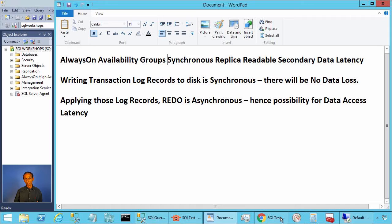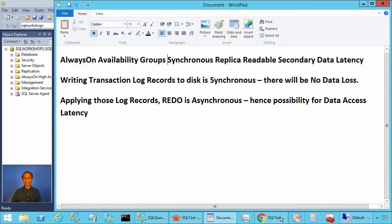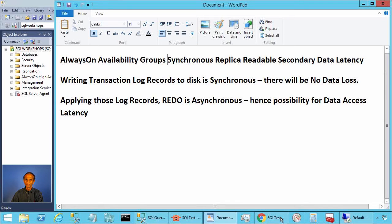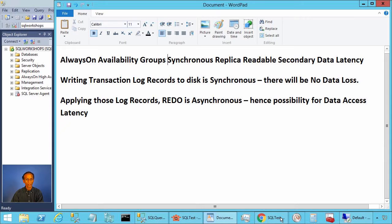If you make changes to your data, like if you perform insert, update, or delete in primary, those changes may not be visible in the secondary synchronous replica enabled for read-only access for certain amount of time.